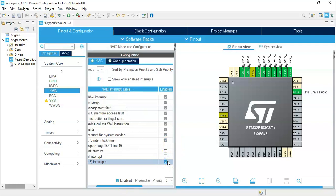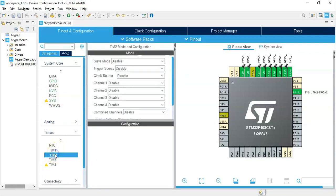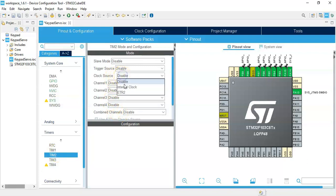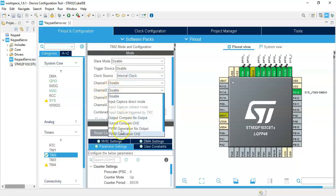Now for the servo motor, we need to click Timers, TIM2. For the clock source, internal clock. For channel 2, PWM generation CH2.